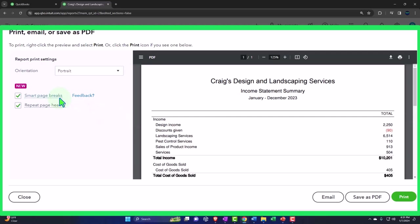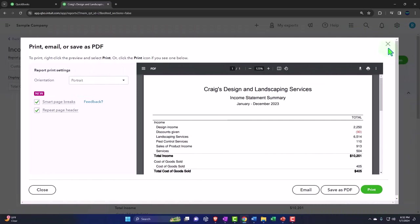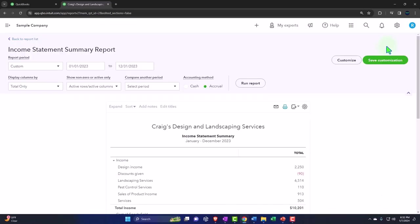So within here, you could email it within here, but you probably don't want to email them one at a time. You'd like to email one email with all the attachments. Otherwise, it's going to get tedious. You could save it as a PDF, or you can print it. So clearly, if you wanted to print it, then you can manually print it from a printer here.